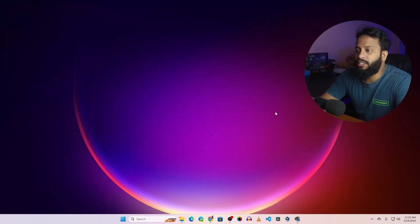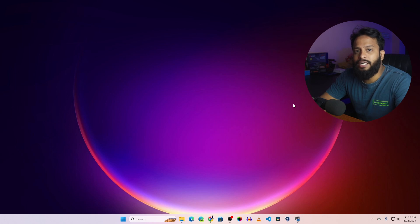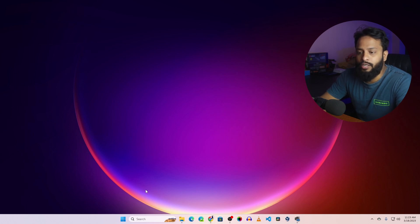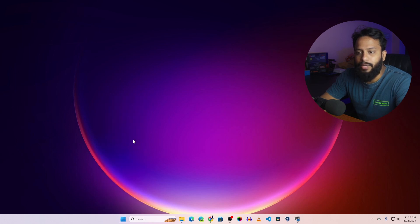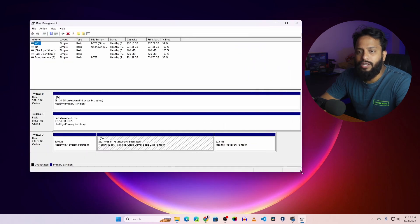Okay guys, now you can see my computer screen. So first of all let's check all the disk drives which are connected with my computer. I'm going to right click on the start menu then click on Disk Management. And here you can see I have three disks.